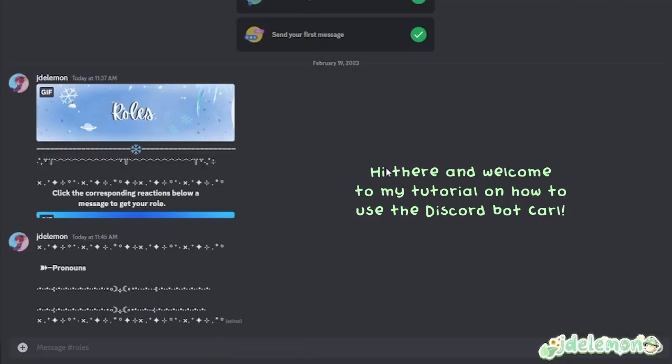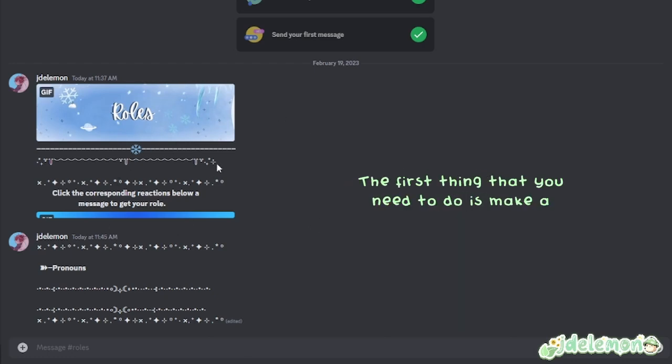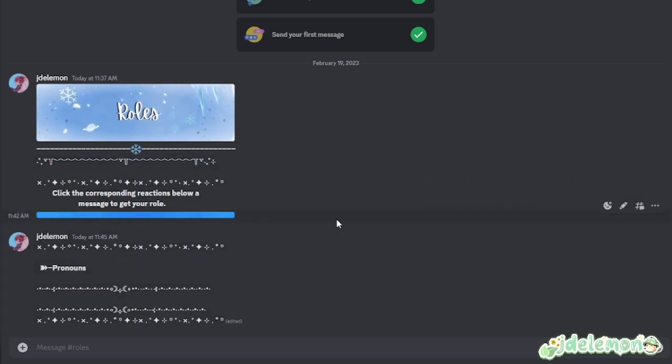Hi there and welcome to my tutorial on how to use the discord bot Carl. Carl is actually pretty easy to use.